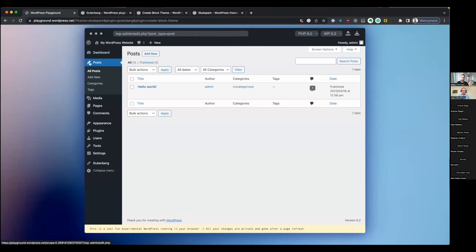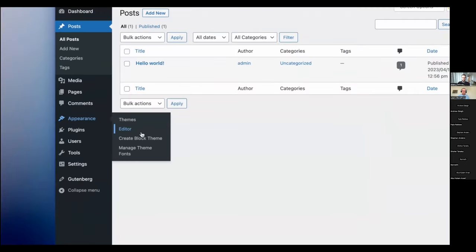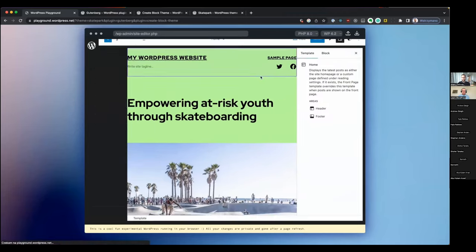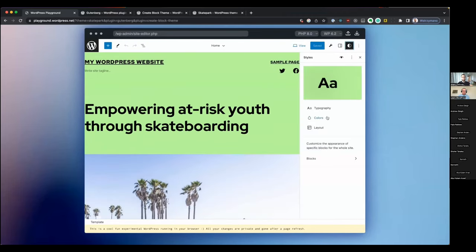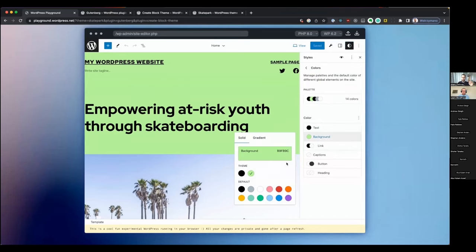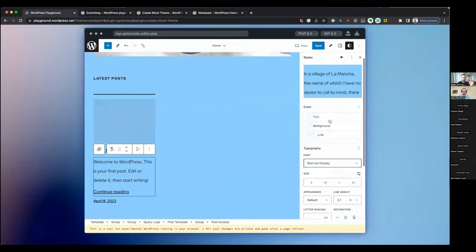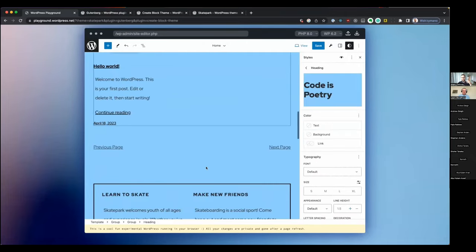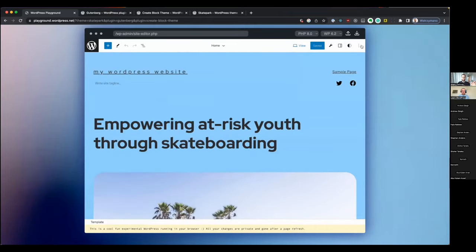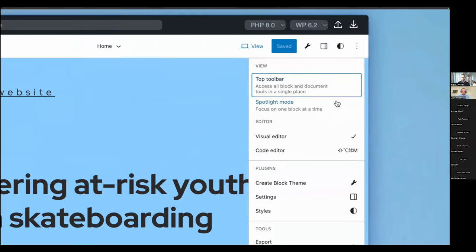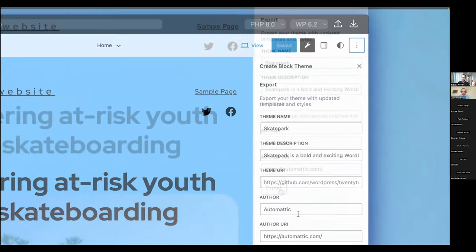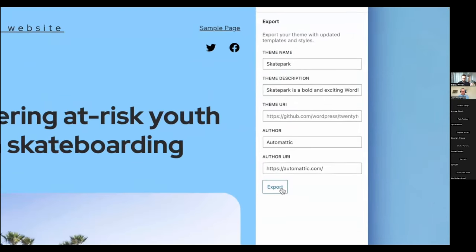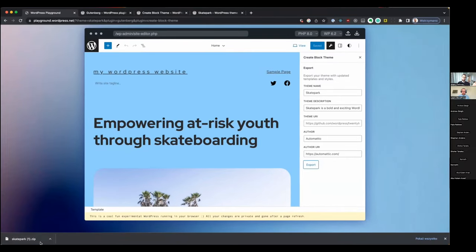Now let's build a theme inside WordPress Playground. With all my plugins in place, I can go to the Site Editor. In that Site Editor, I'll customize the Skatepark theme a little bit — let's make our own theme based on it. I'm going to customize the background and make it blue, and I'll also update fonts, line heights, and other styles. This is my version of the Skatepark theme. I can now go to Options, Create Block Theme, and there's an Export button. I press it and it downloads my customized theme as a zip file.